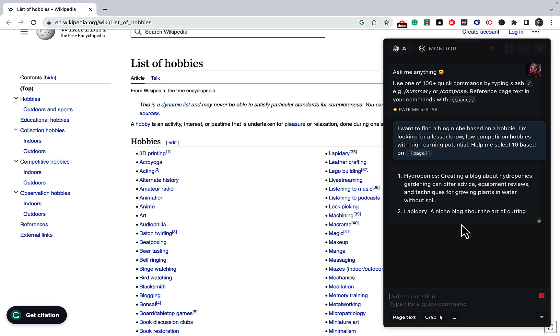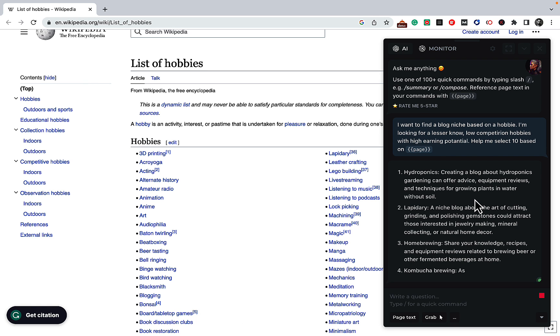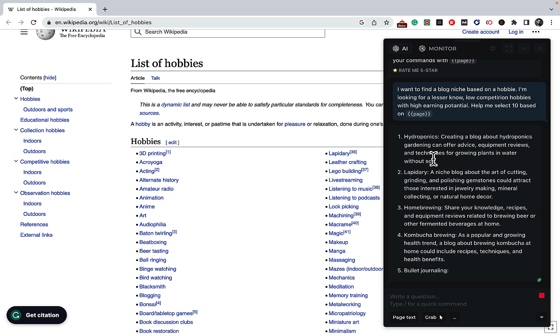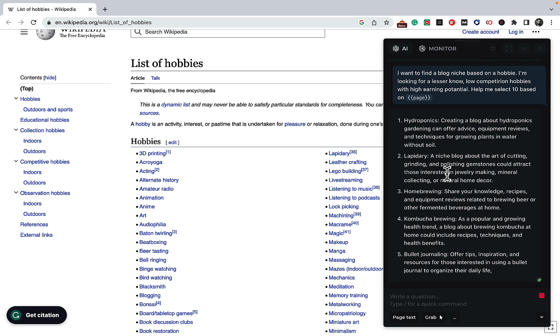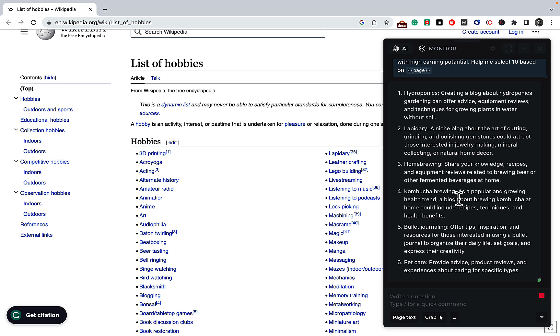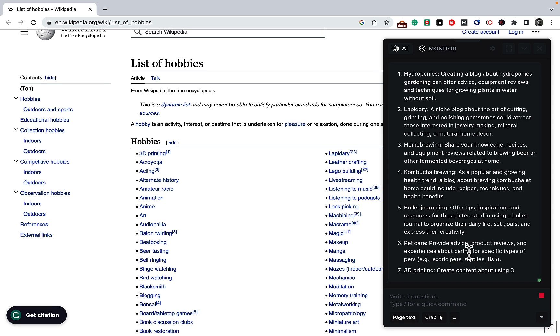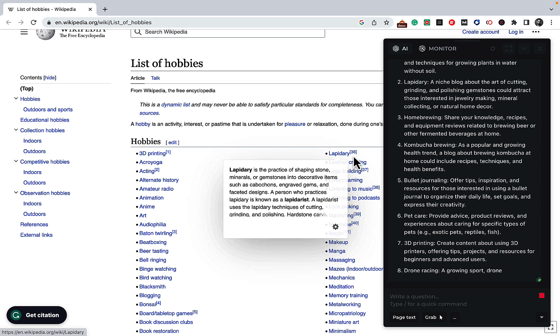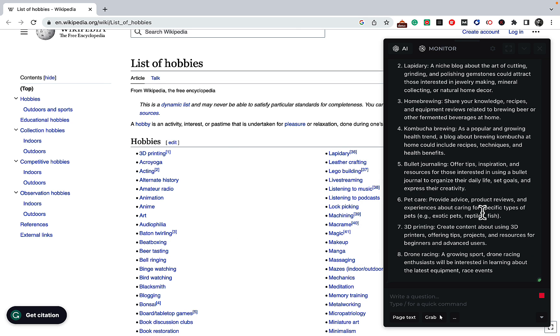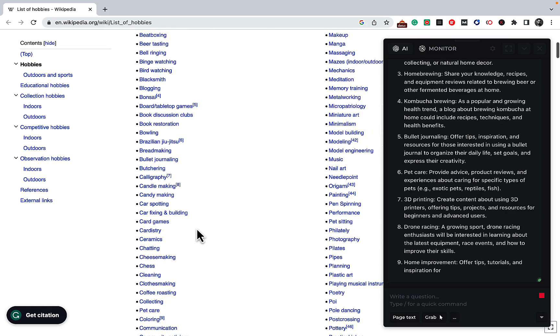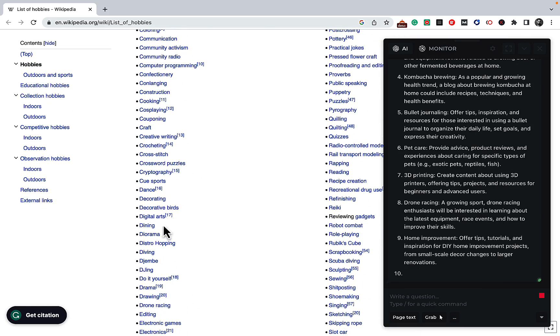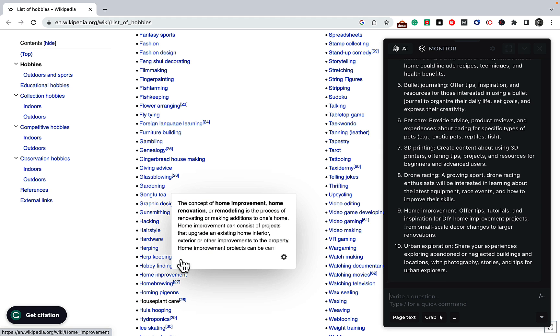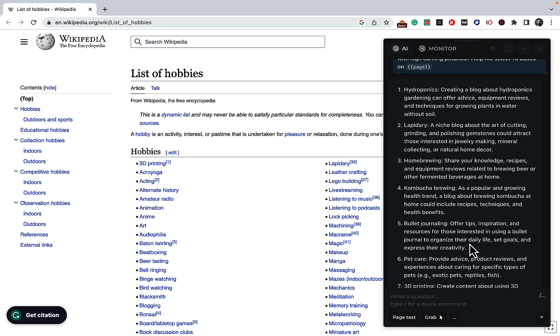It's selecting the niche or topic from the ones that are listed here and it's actually expanded on that, telling us what exactly it is. Niche number one is hydroponics, then lapidary, homebrewing, kombucha, bullet journaling, pet care, 3D printing. We can see that 3D printing is here and lapidary is here. Drone racing, let's see if we have drone racing here. Drone racing, this is it. Home improvements, yeah.